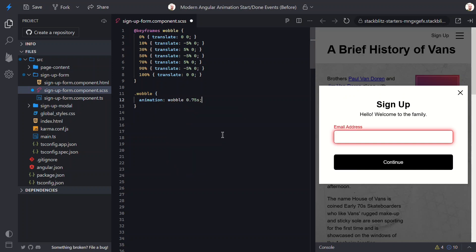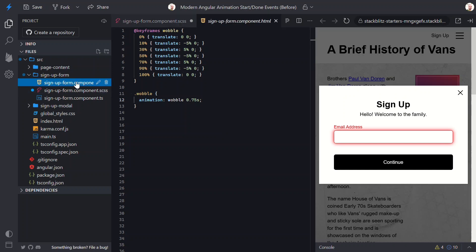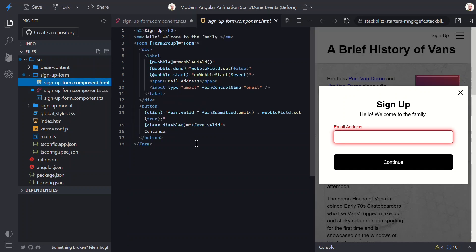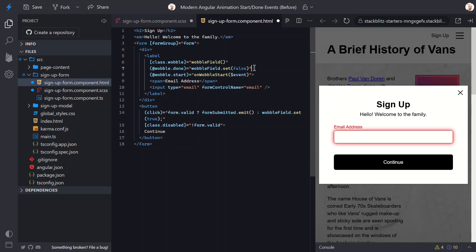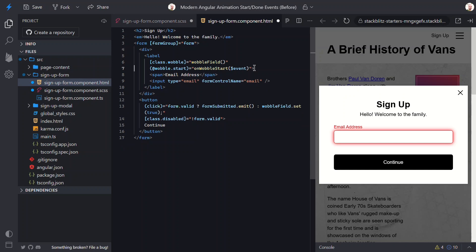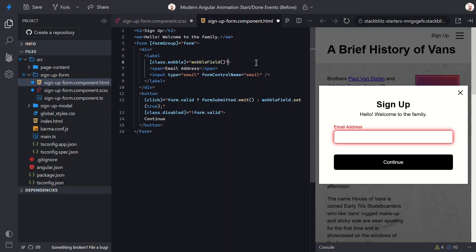So now, we'll need to bind this class when we want this animation to run. To do this, let's switch back to the template. Here, let's swap out the old animation binding with our new wobble class using class binding instead. This way, the class gets applied whenever the signal is true. Let's also remove the old wobble done and wobble start events for now. Let's keep it simple and test just the class toggle first.